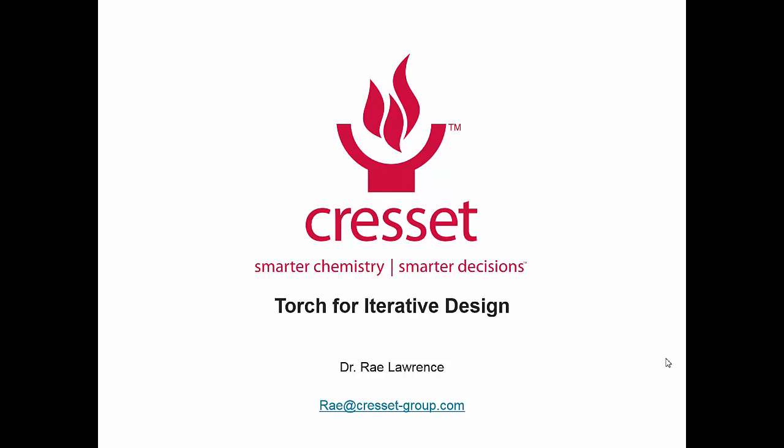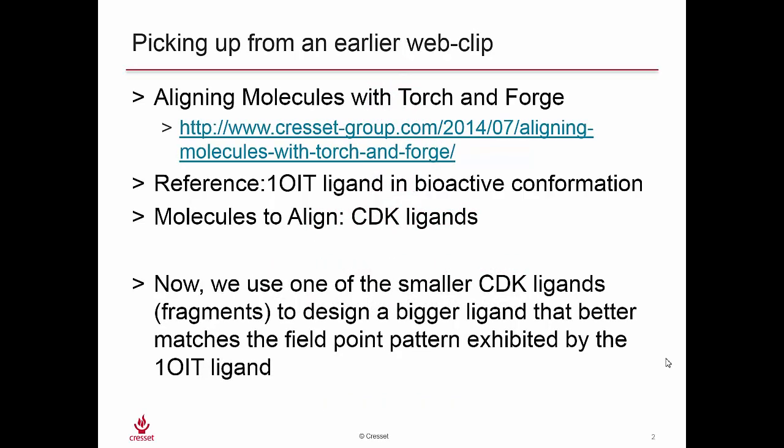For this short web clip, we're going to look at using Torch for iterative design. This picks up from an earlier web clip which involved aligning molecules with Torch and Forge, and the link is shown below.